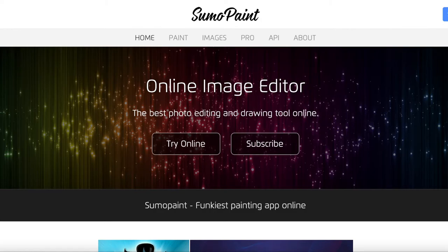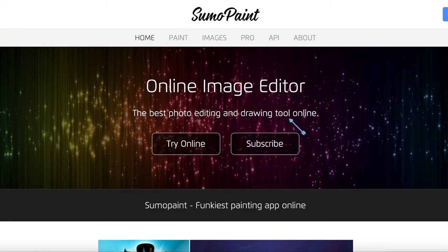The 6th Photoshop alternative is Sumo Paint. Sumo Paint can also be used for social media content creation as well as photo editing. You can use it on your browser, and as they say, it's the best photo editing and drawing tool online. It's also available as a Chrome extension. Supported file formats include JPEG, BMP, PSD, and GIF.